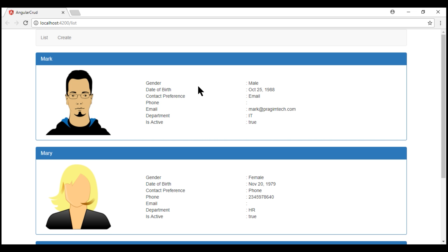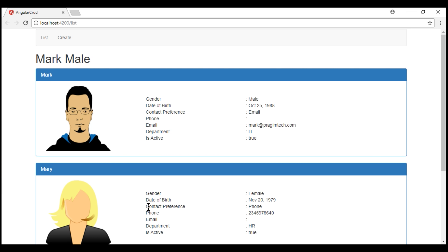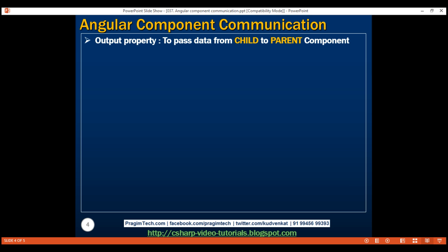When we click on an employee panel, we see that respective employee name and gender. So we use an output property to pass data from a child component to a parent component. Output properties are not as straightforward as input properties — there are several moving parts, so let's understand these different moving parts one by one.